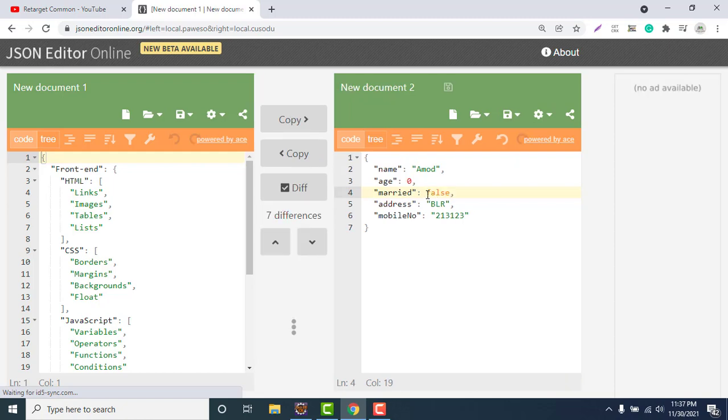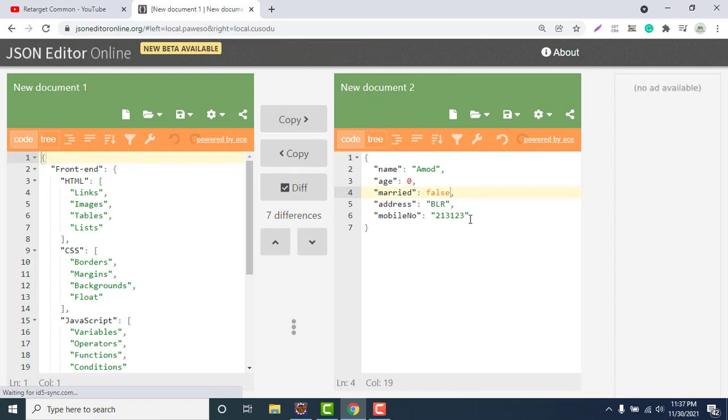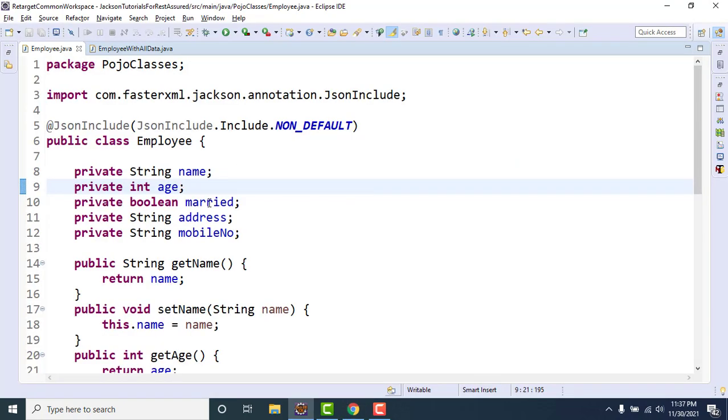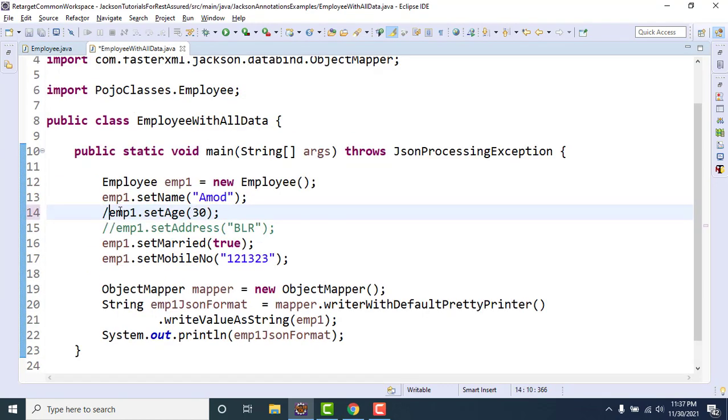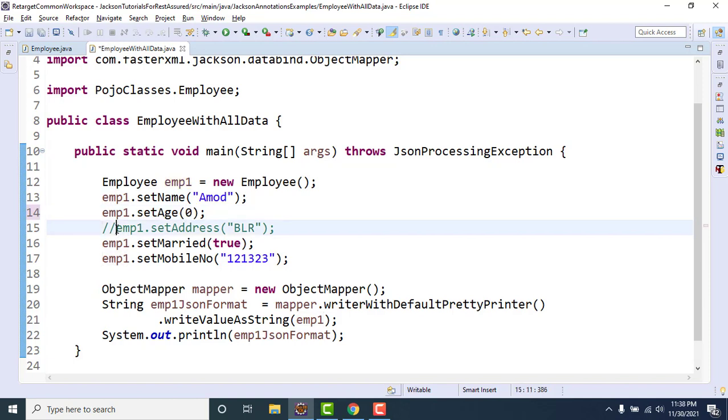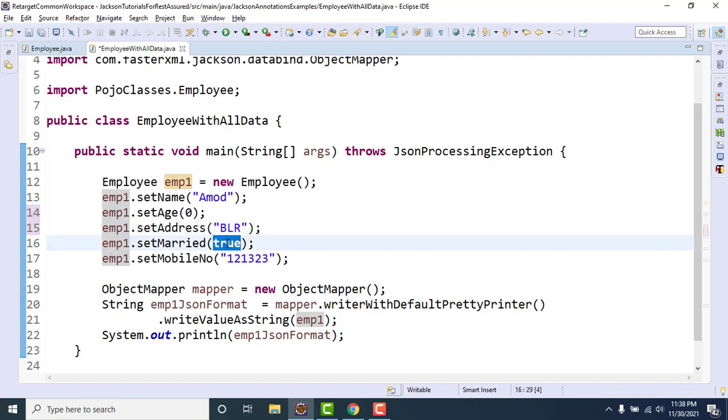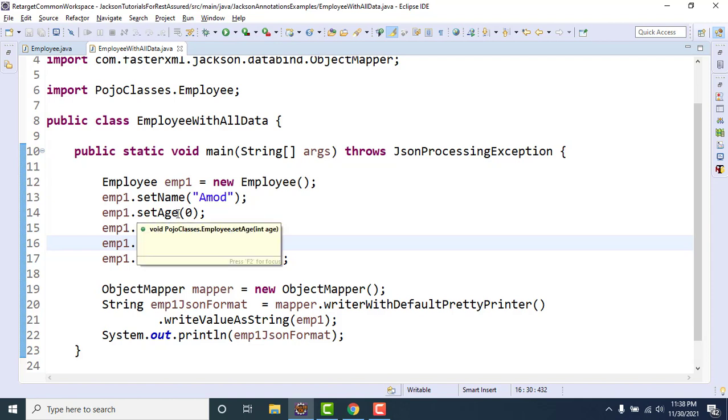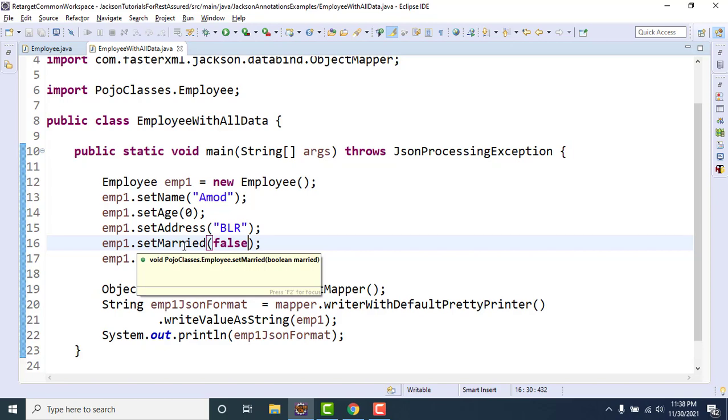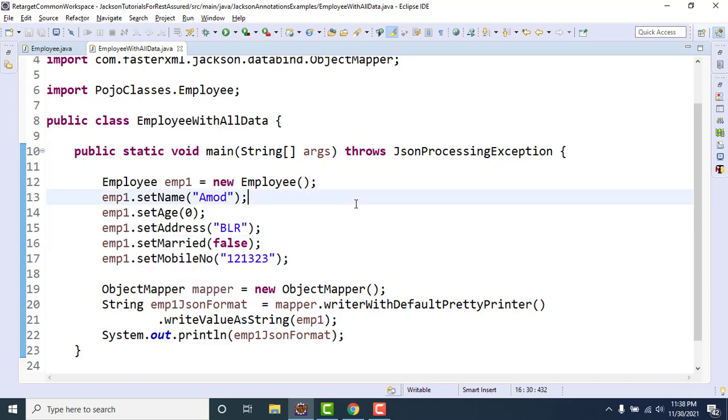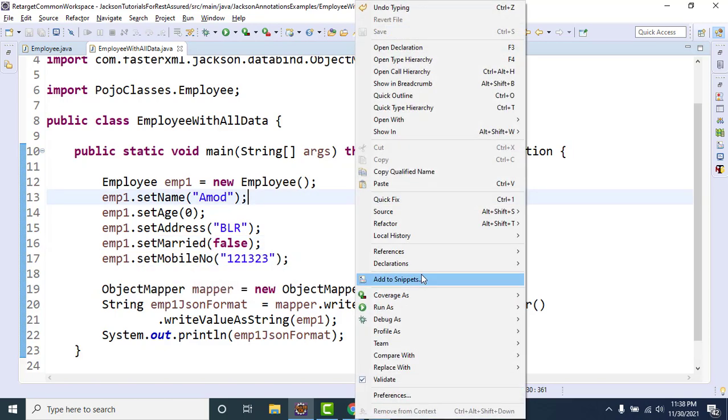Let me show you what happens when we are putting employee one dot set age as zero and employee one dot set married as false. What I did, I set the age as zero and for the married field I set the value as false. Let me run this example again.